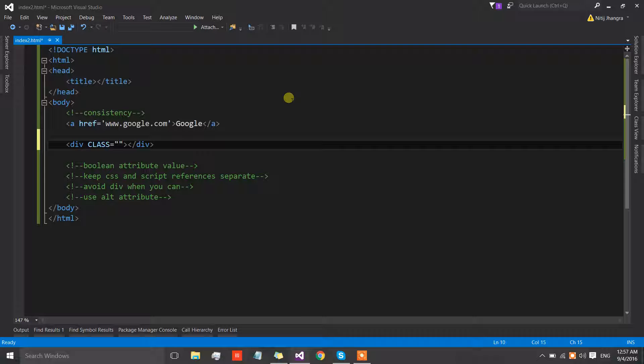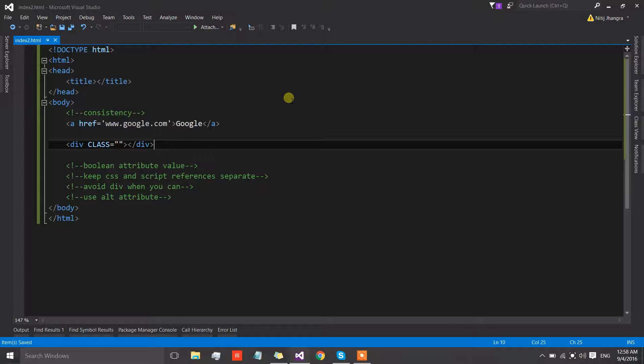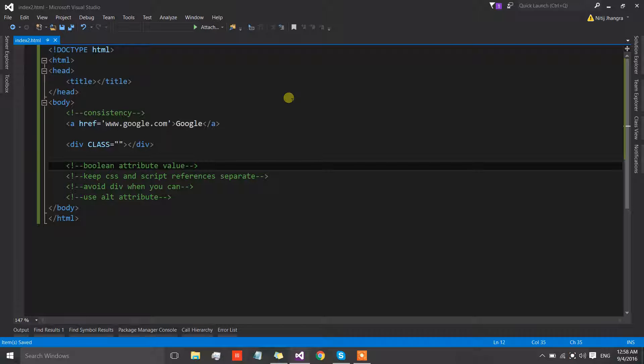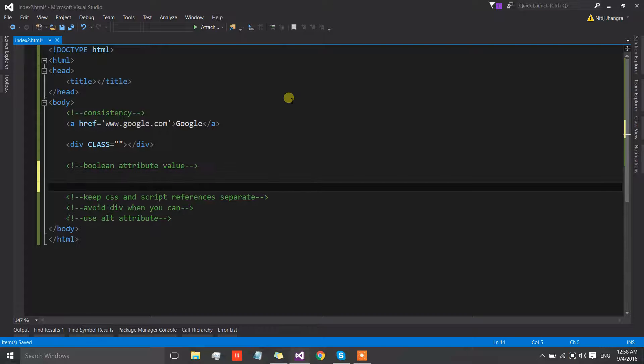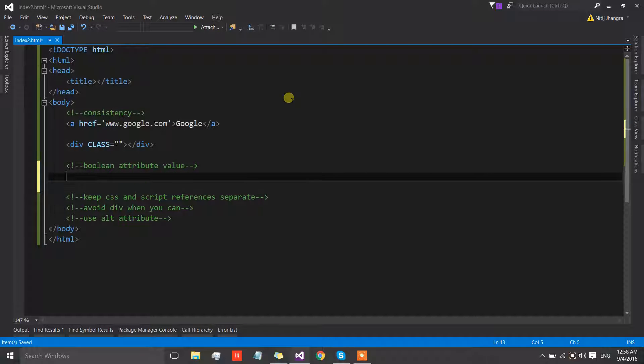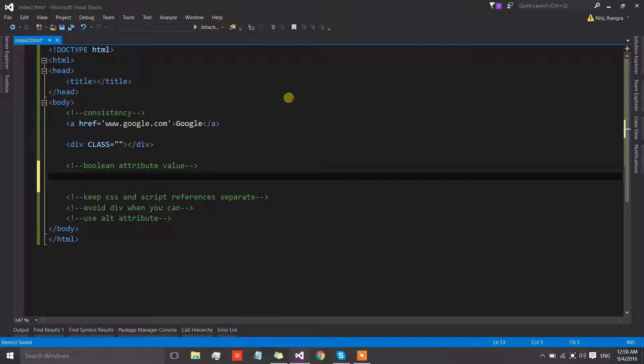The second one is boolean attribute value. There are so many attributes which basically show that the attribute is turning something on or off.